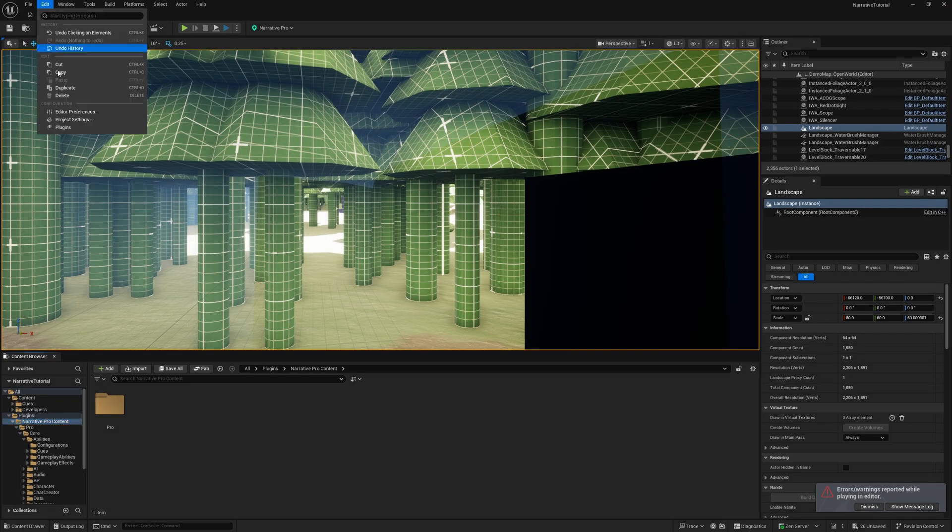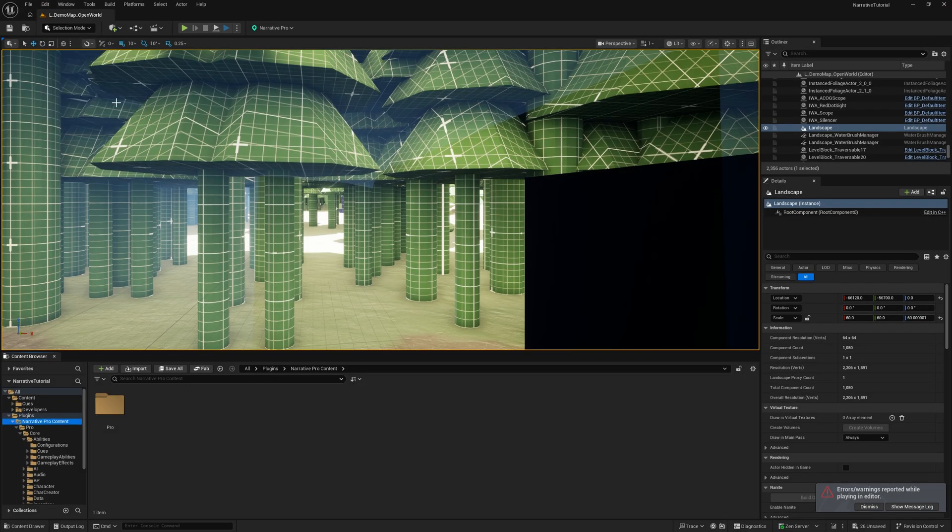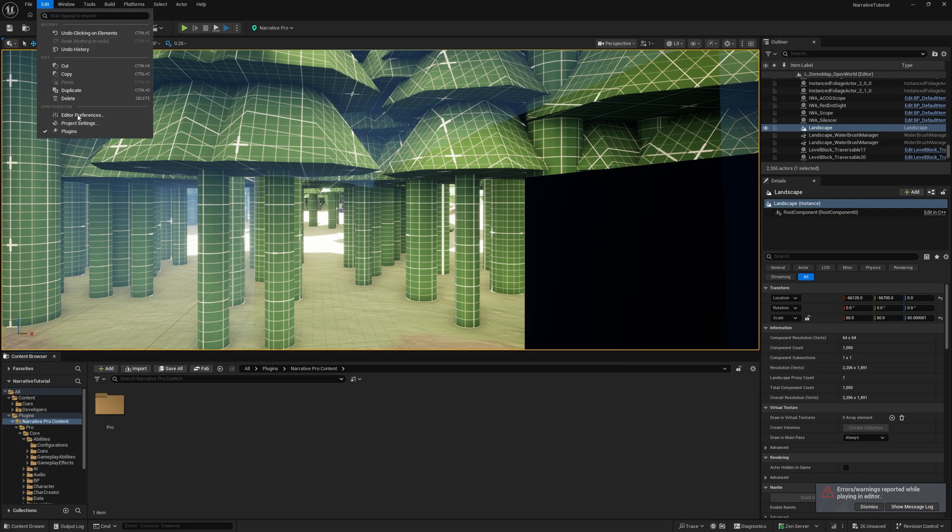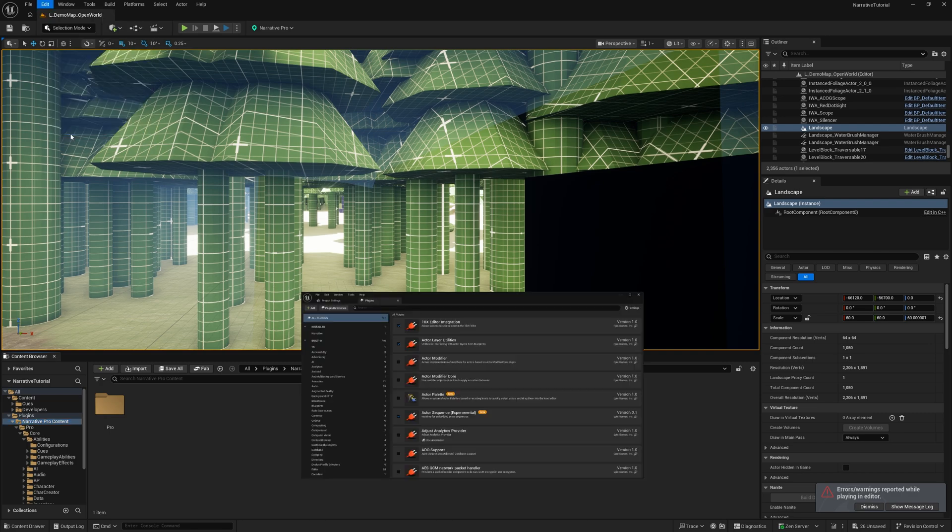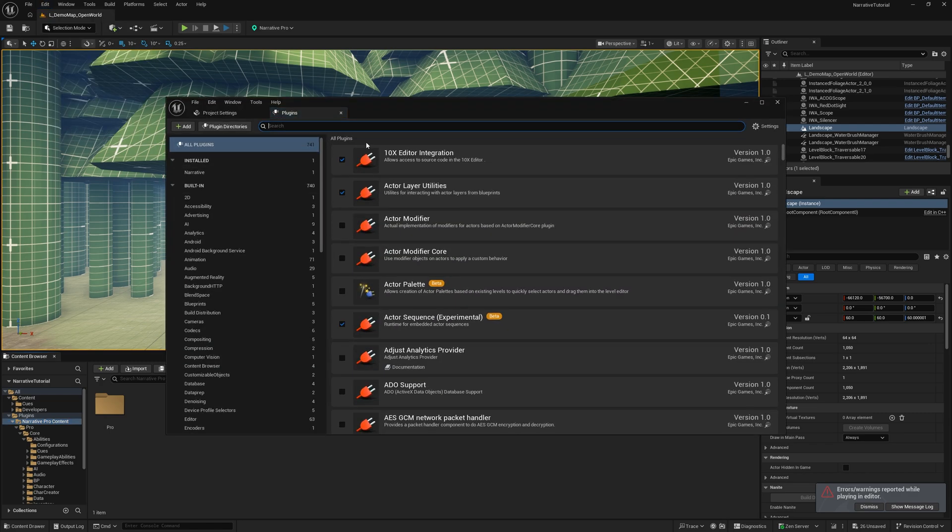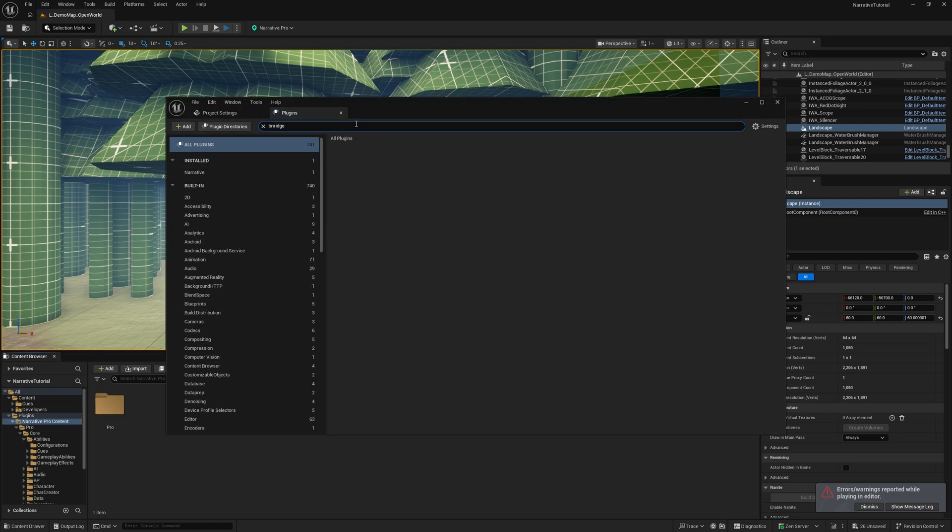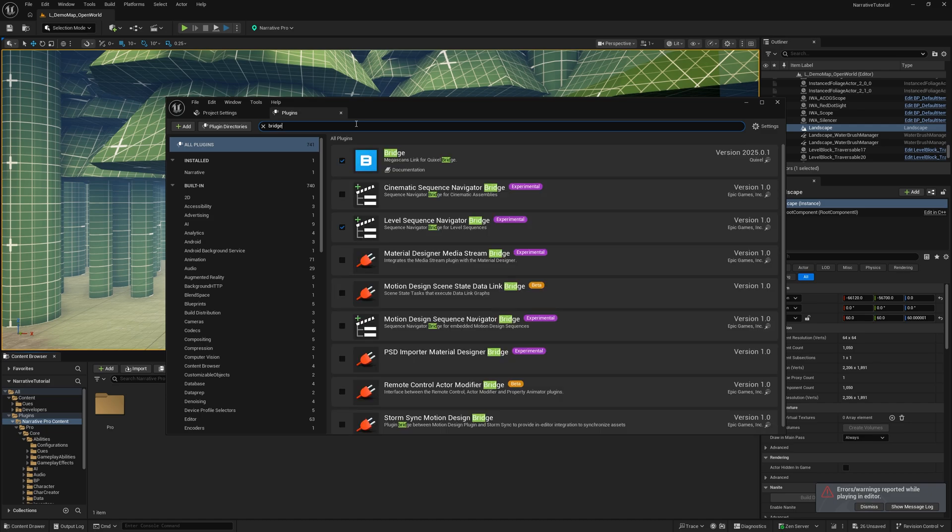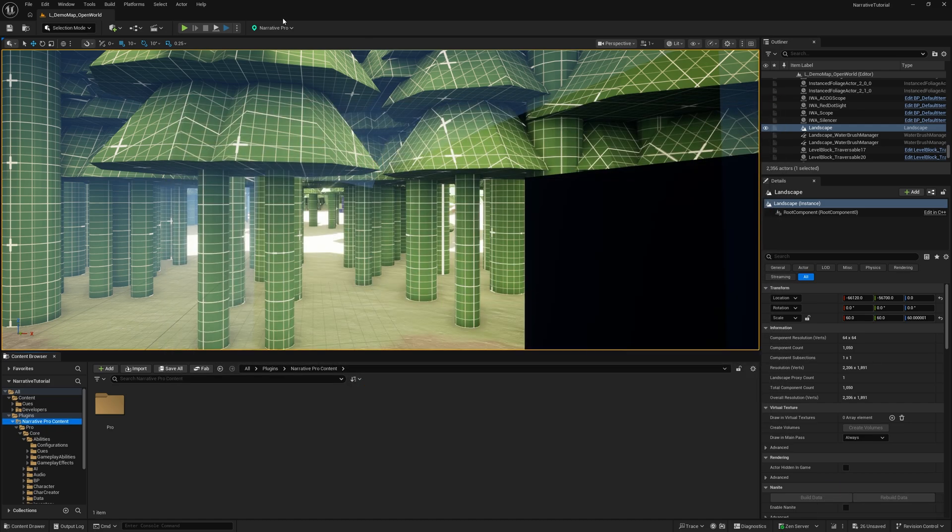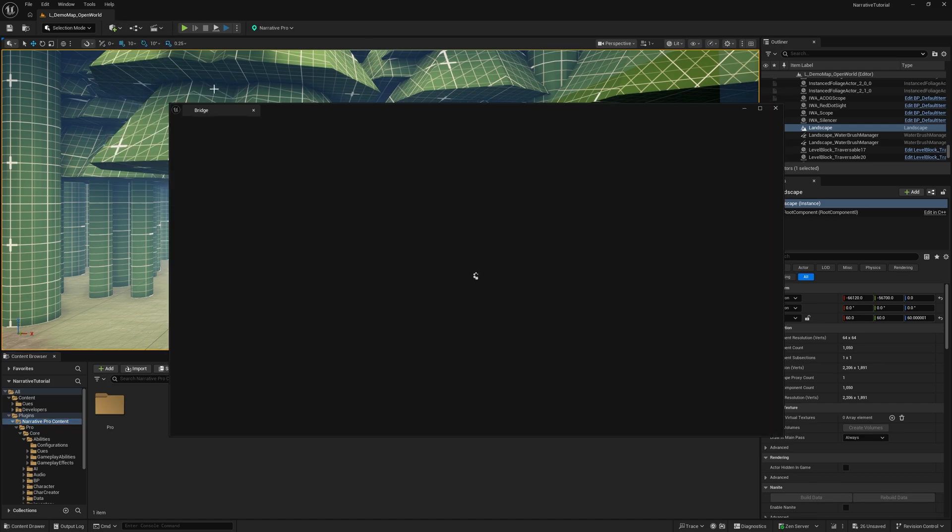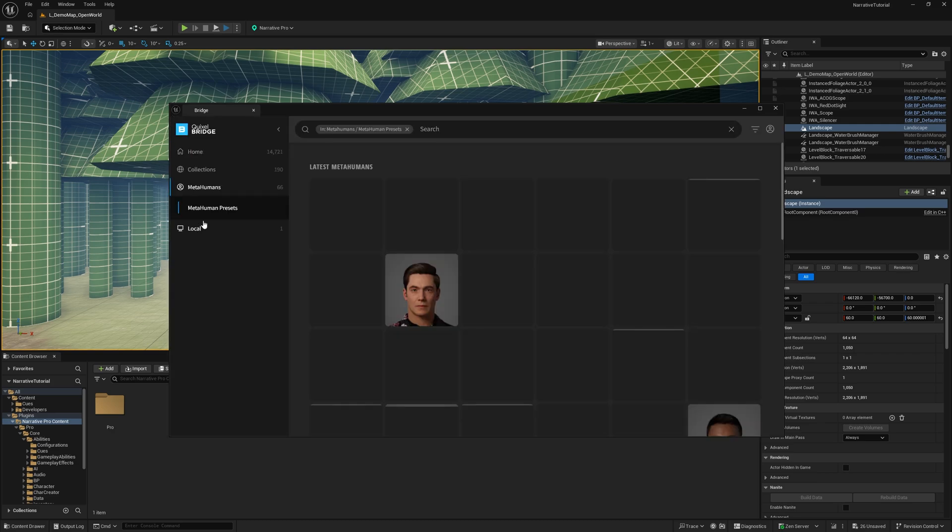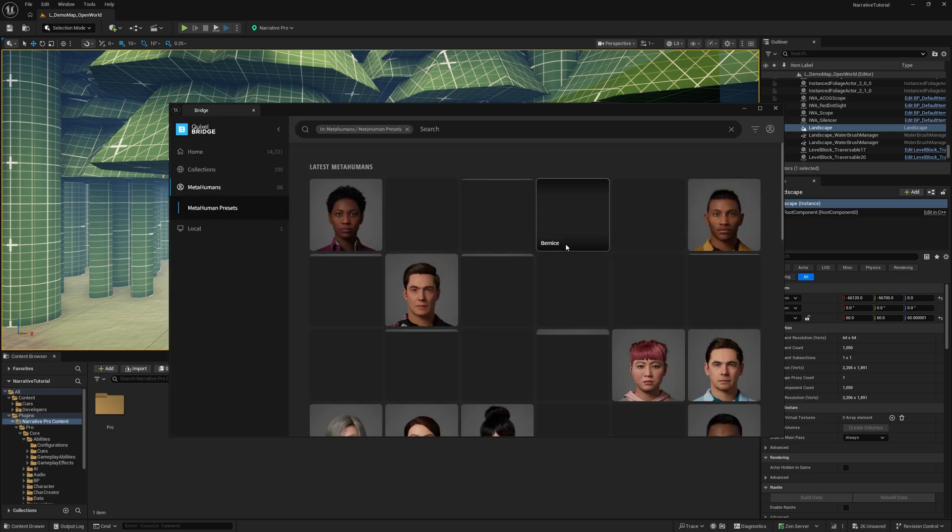We're going to go to the plugins here and make sure that we have the bridge plugin turned on. Here it is here, and you can go to this little plus, go to Quixel Bridge, go to metahumans.